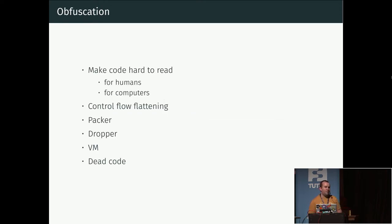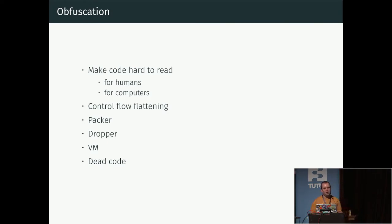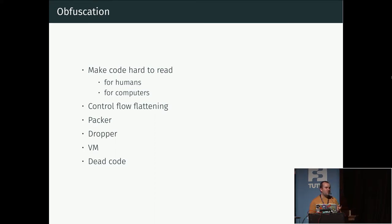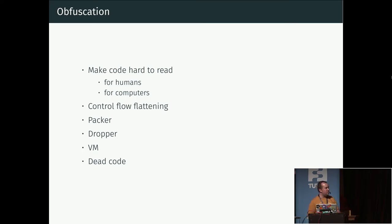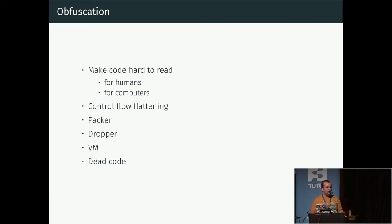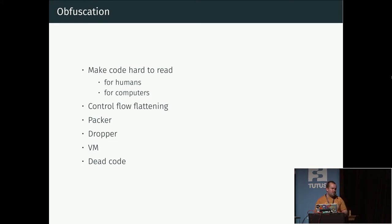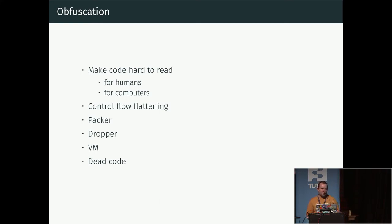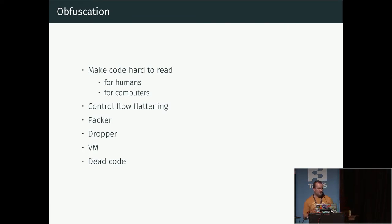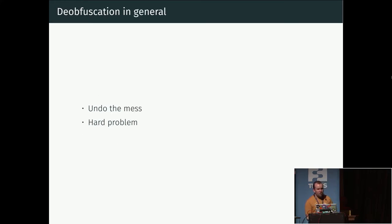Generally when you obfuscate code, the goal is to make it more difficult to read for either humans or computers. There are different common techniques like control flow flattening where you mess up the control flow, you can have a packer which unwraps code layer by layer, you can have a dropper which downloads more code, you can have your own virtual machine, essentially creating your own programming language and implementing the code in that. Or you can use something called dead code insertion, which is basically you spray the code with instructions that contribute nothing to the end result, either because it operates on dummy data or because the operations cancel out.